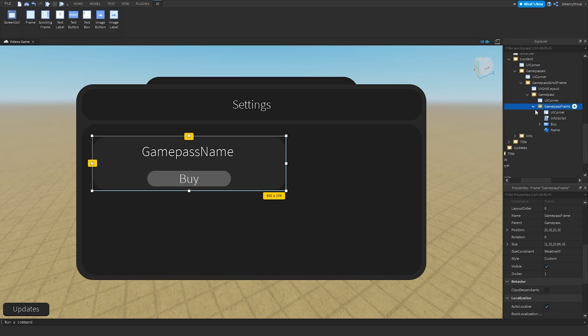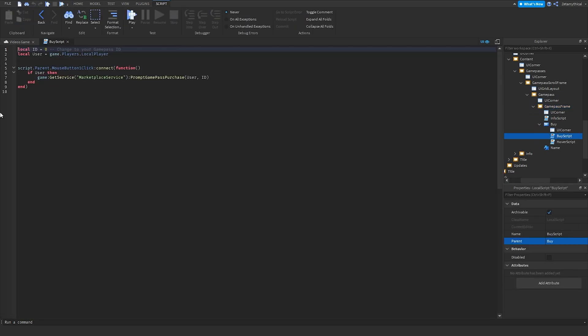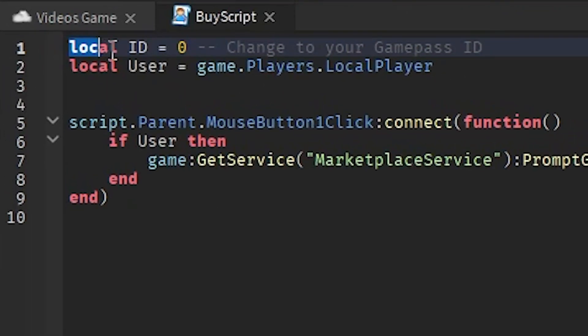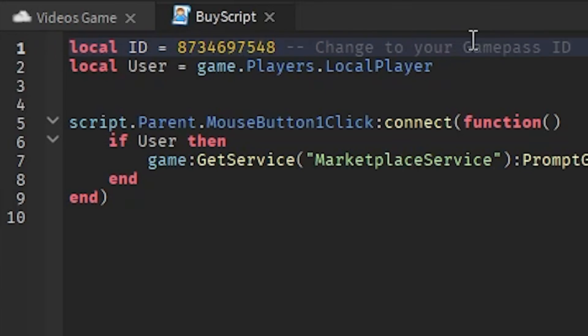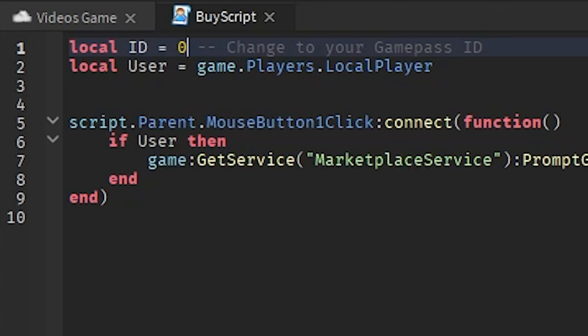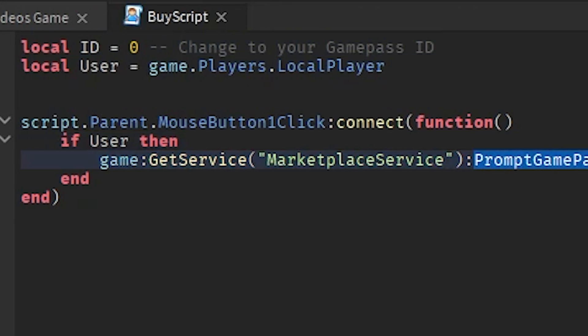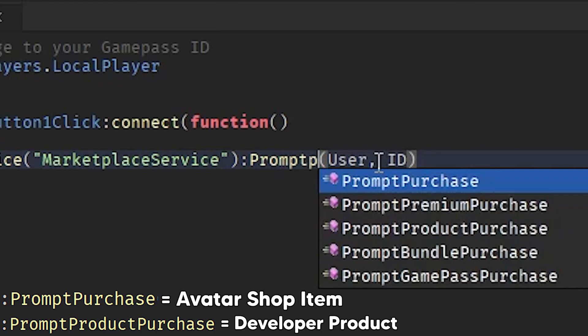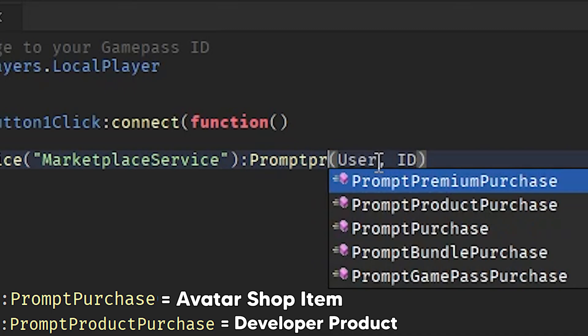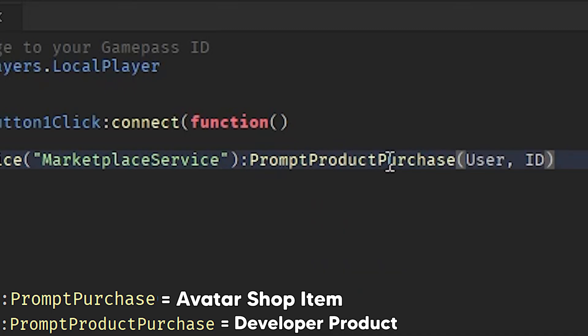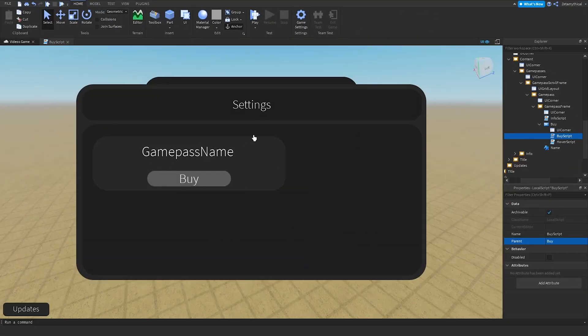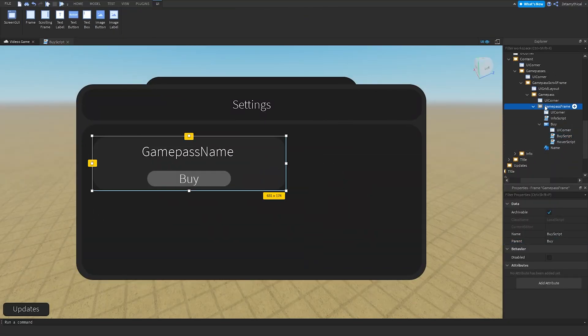We can open this up and go to the buy button, then go to buy script and change the zero to a game pass ID. Now if you're using a developer product, change this line right here, Prompt Game Pass Purchase, to Prompt Product Purchase, and then this will prompt the developer products. That's how you sell shirts, game passes, and developer products.